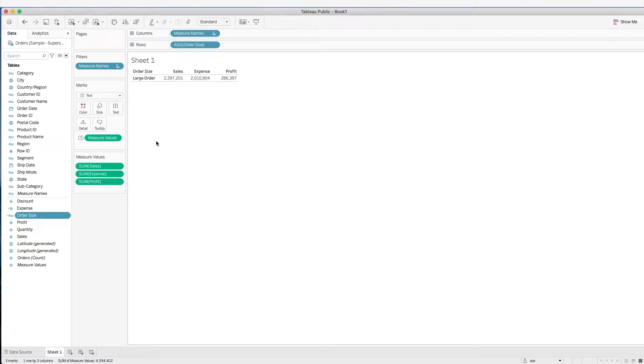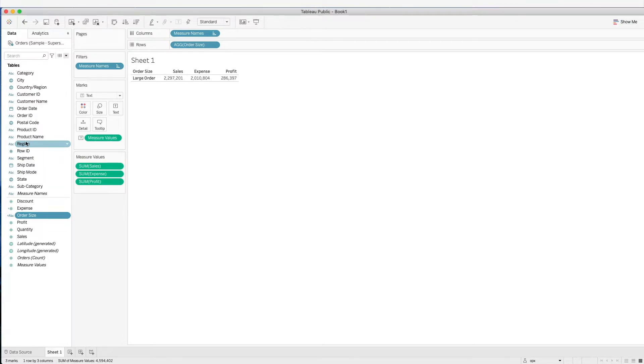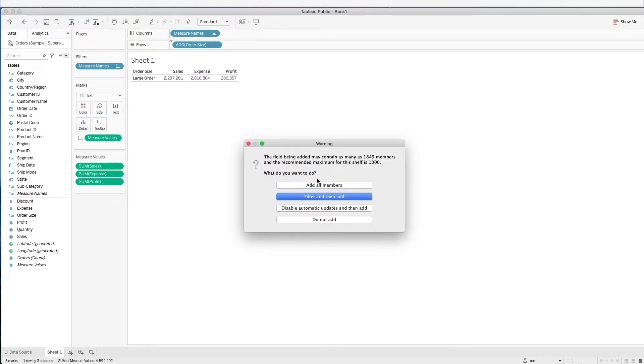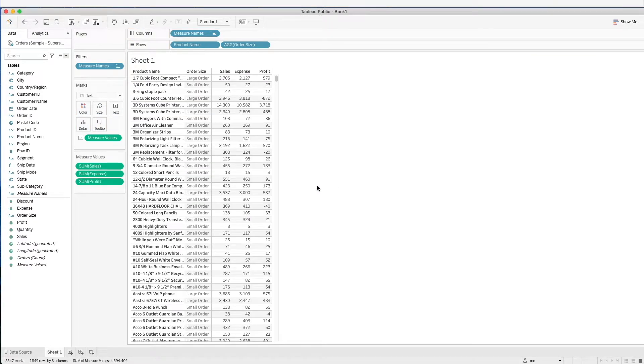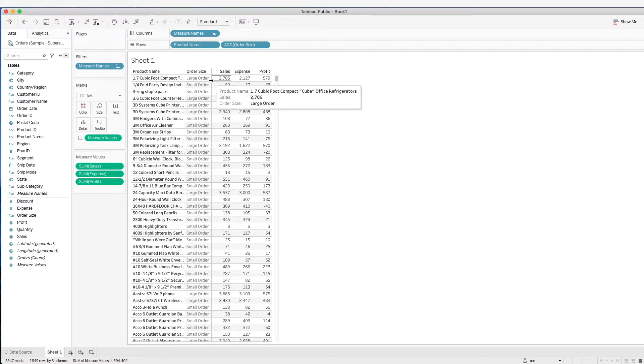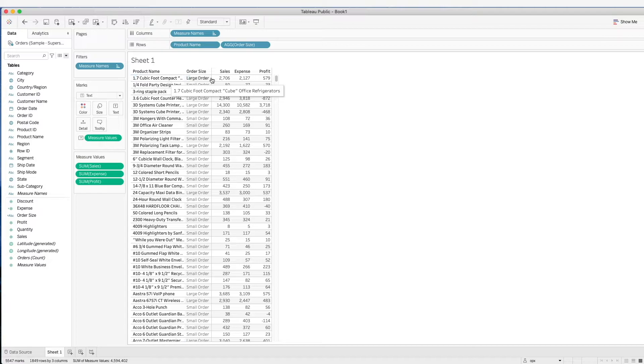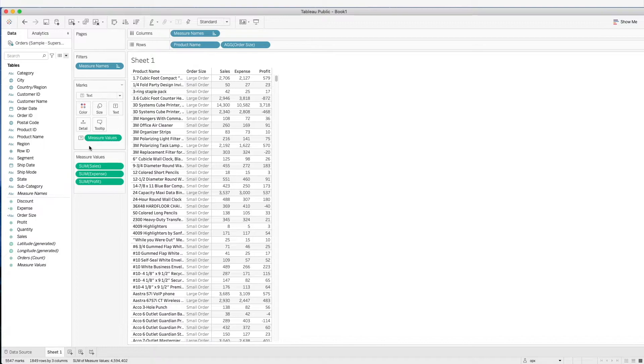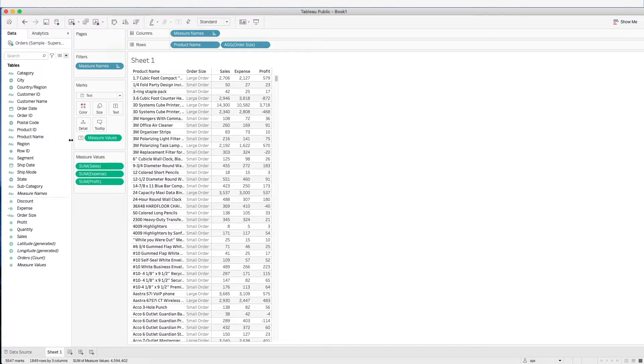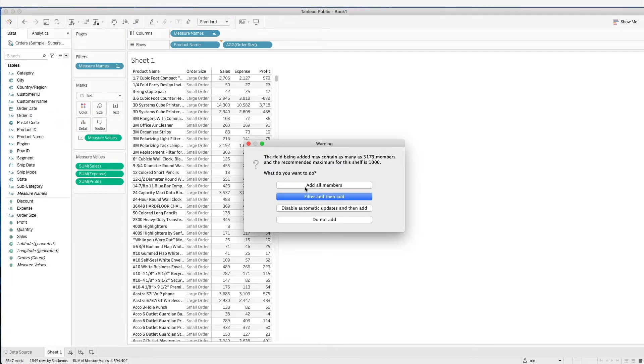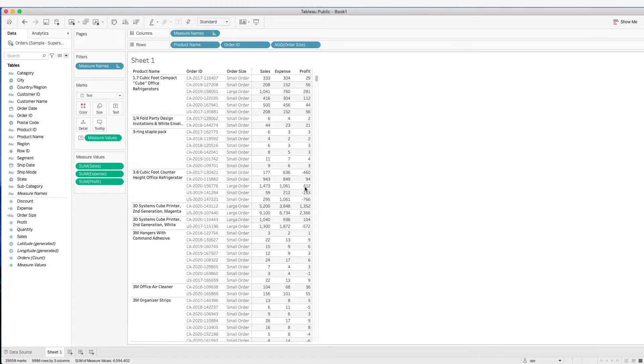Let's put in more granular data and see how it looks like. Let's now put in product name. Now, at this level, what we are seeing is that it will take the sum of aggregation at the product name level, and then it decides whether it is a large or small order. Let's look at an even more granular level to better understand this. Let's go all the way down to the order ID level.